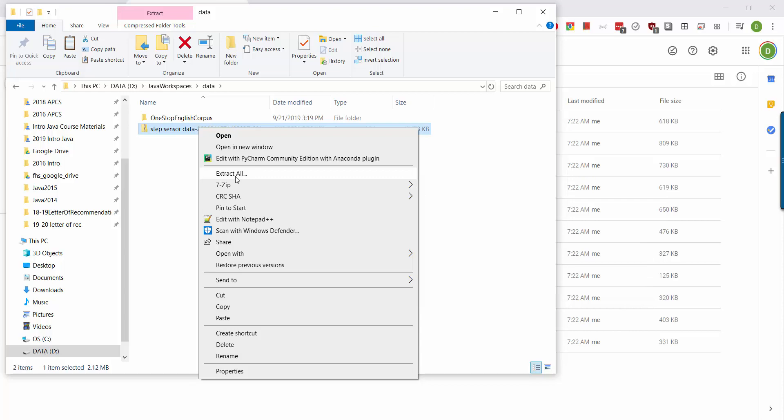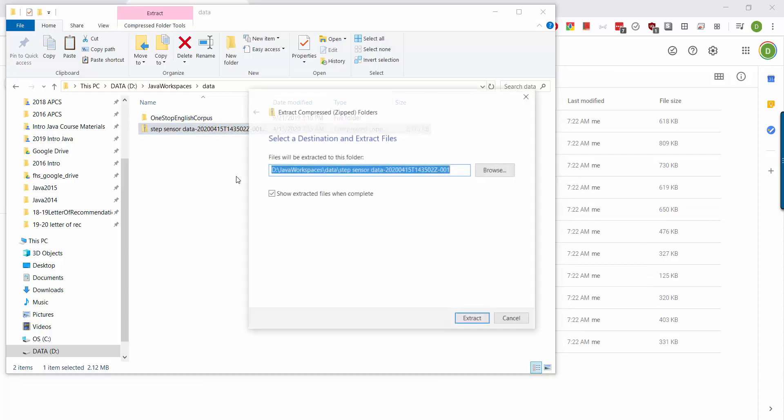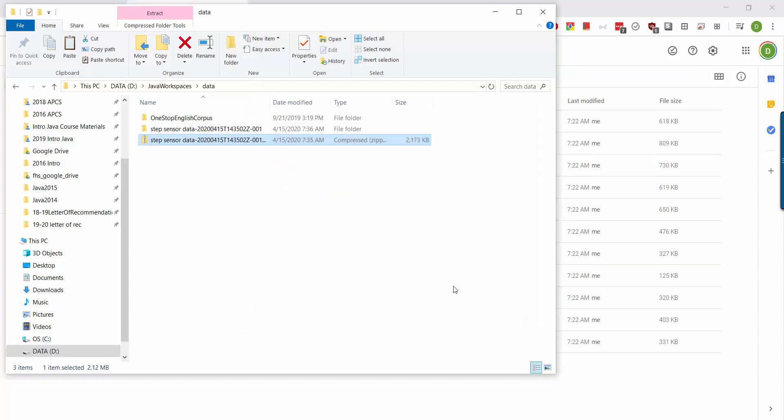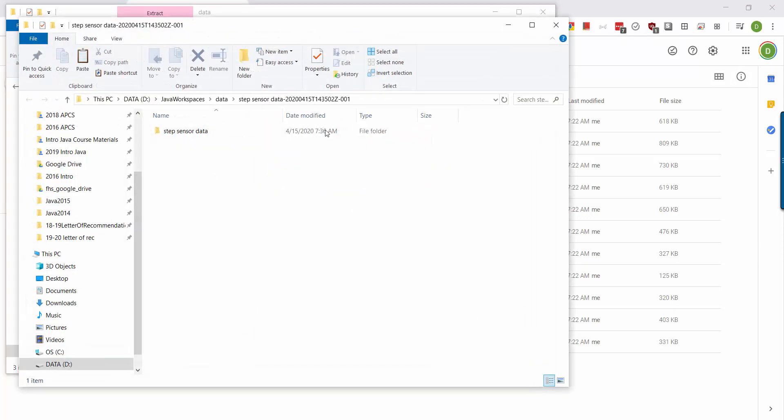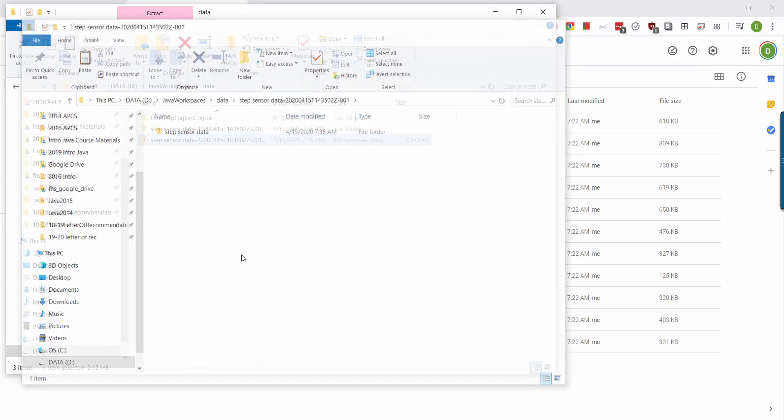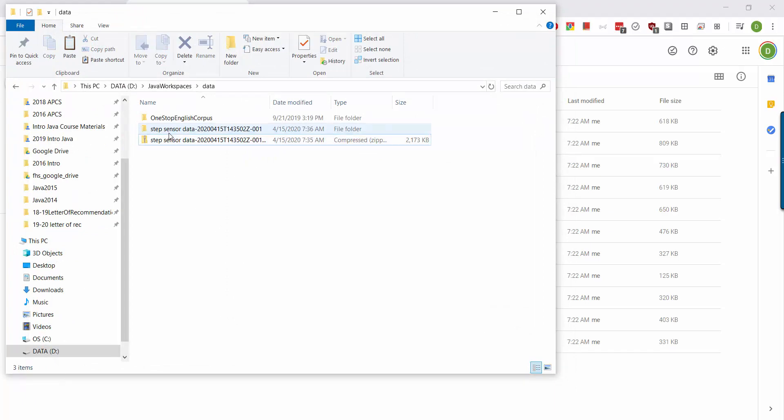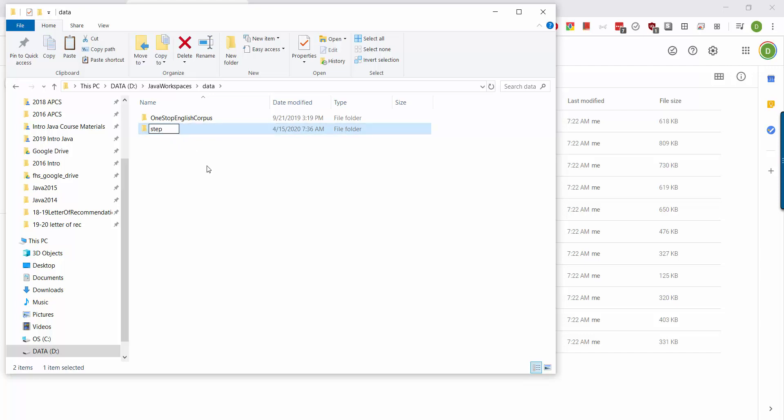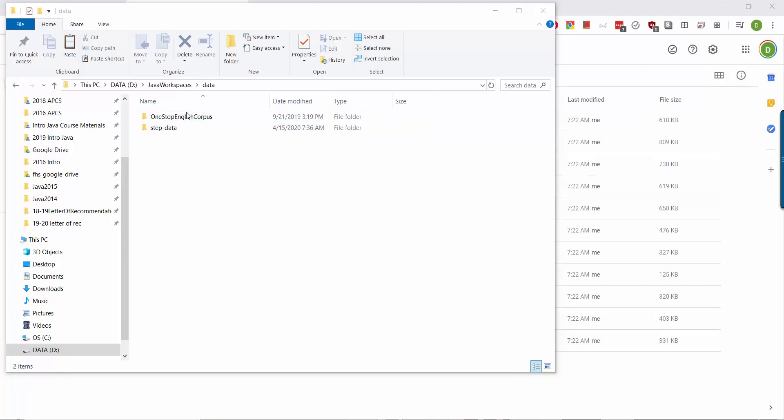So on a Mac there should be some way to extract this, presumably in a context menu, but you can say extract all and you can tell it to extract. And there you see that it's created a folder whose name is the same as the file name. You probably want to rename this folder to be something simpler and easier to type. So I'm going to rename it to be step-data. Try and avoid using spaces in your folder names.